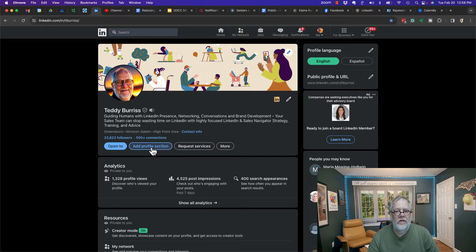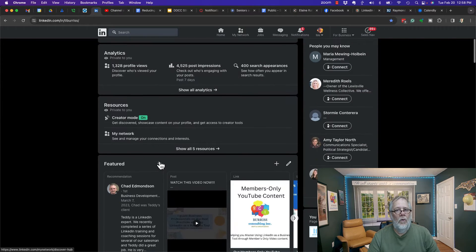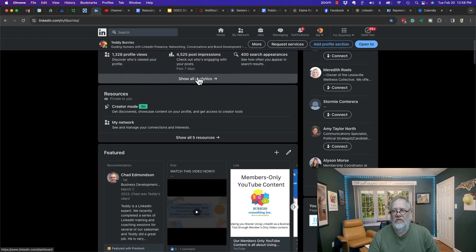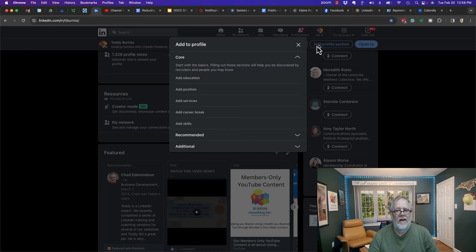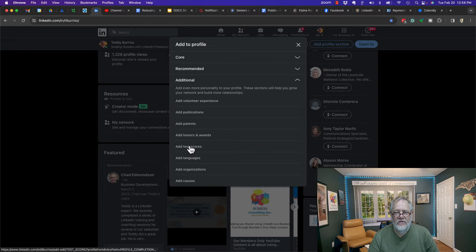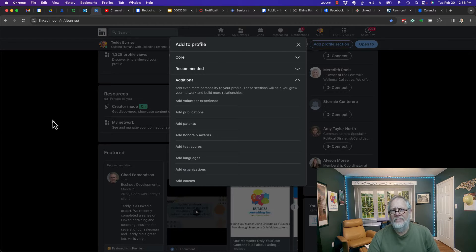You can go to 'Add profile section' which is right here, or if you scroll up you'll notice it shows up over here. Click on that, then go down to 'Additional' and add publications.